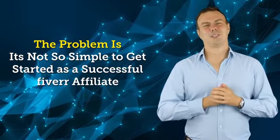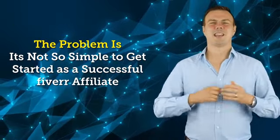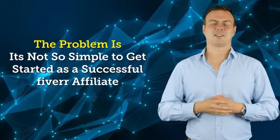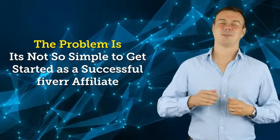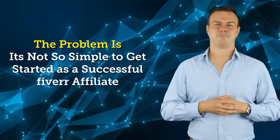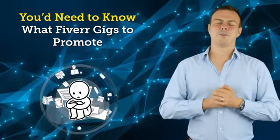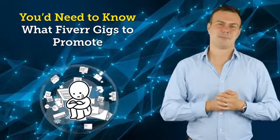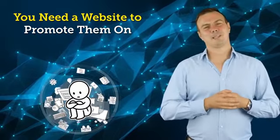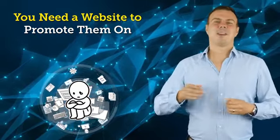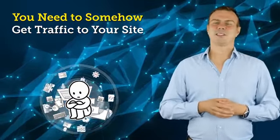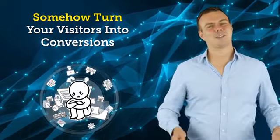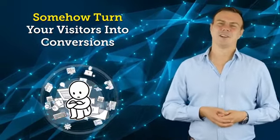But of course, the problem is it's not so simple to get started as a successful Fiverr affiliate. First of all, you need to know what Fiverr gigs to promote, then you need a website to promote them on, then you need to somehow get traffic to your site.